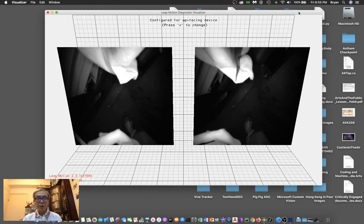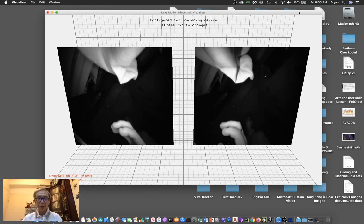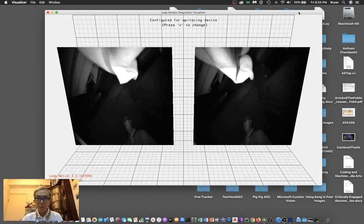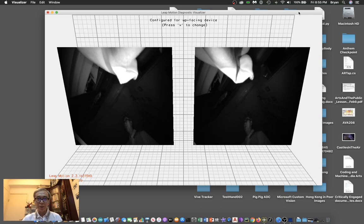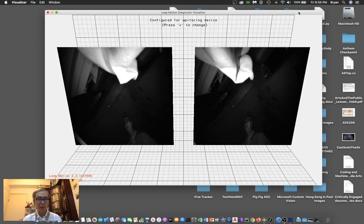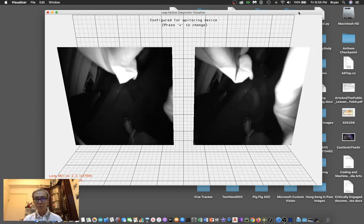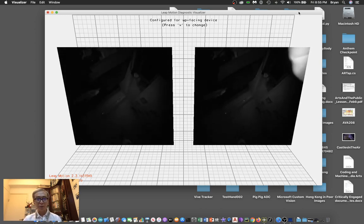Welcome back to the TouchDesigner and Leap Motion tutorial. For this exercise, we're going to look at how you can use your hand to do some drawing in three-dimensional space.